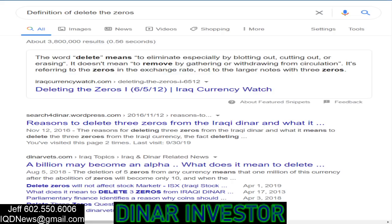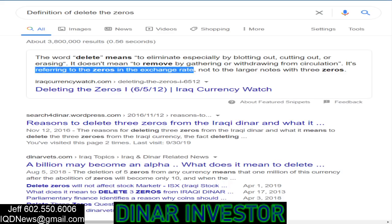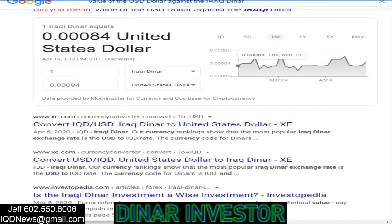What does it mean to delete the zeros, guys? It means to remove zeros in the exchange rate. Per the definition of deleting, on Google it says to remove zeros from the exchange rate. So if the definition of deleting the zeros is removing zeros from the exchange rate, let's look at this: we have .00084 as the value of the U.S. dollar against the Iraqi dinar. Per that definition, if we took the zeros off the exchange rate, it would become .84.